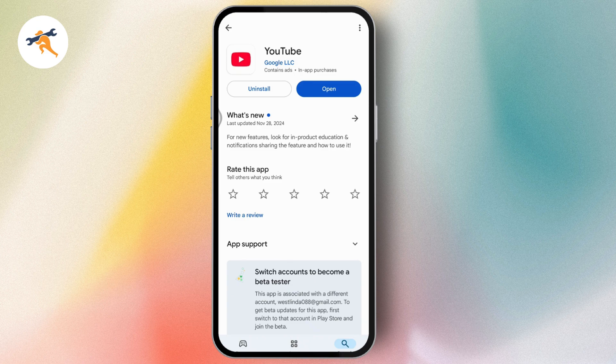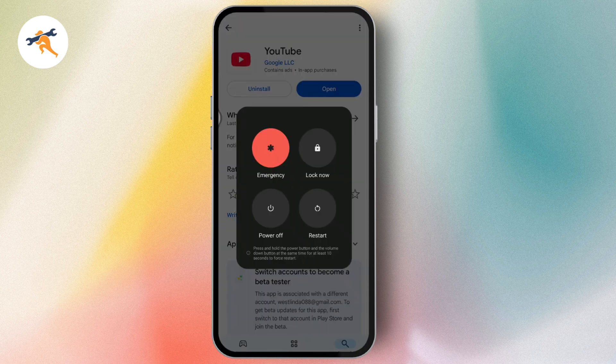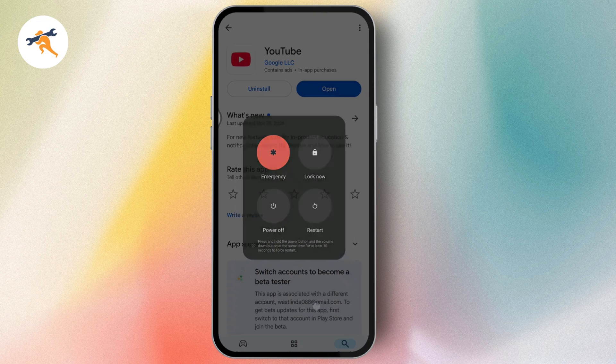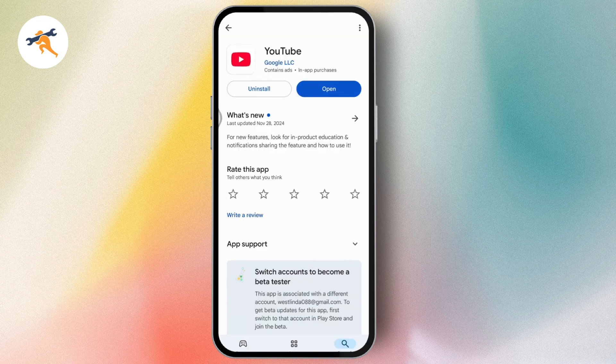Once you've updated, press and hold the power button and restart your device. After restarting, your problem should be fixed. That's how you can fix the unavailable video issue on YouTube. If you have any questions, feel free to comment below. Thanks for watching.